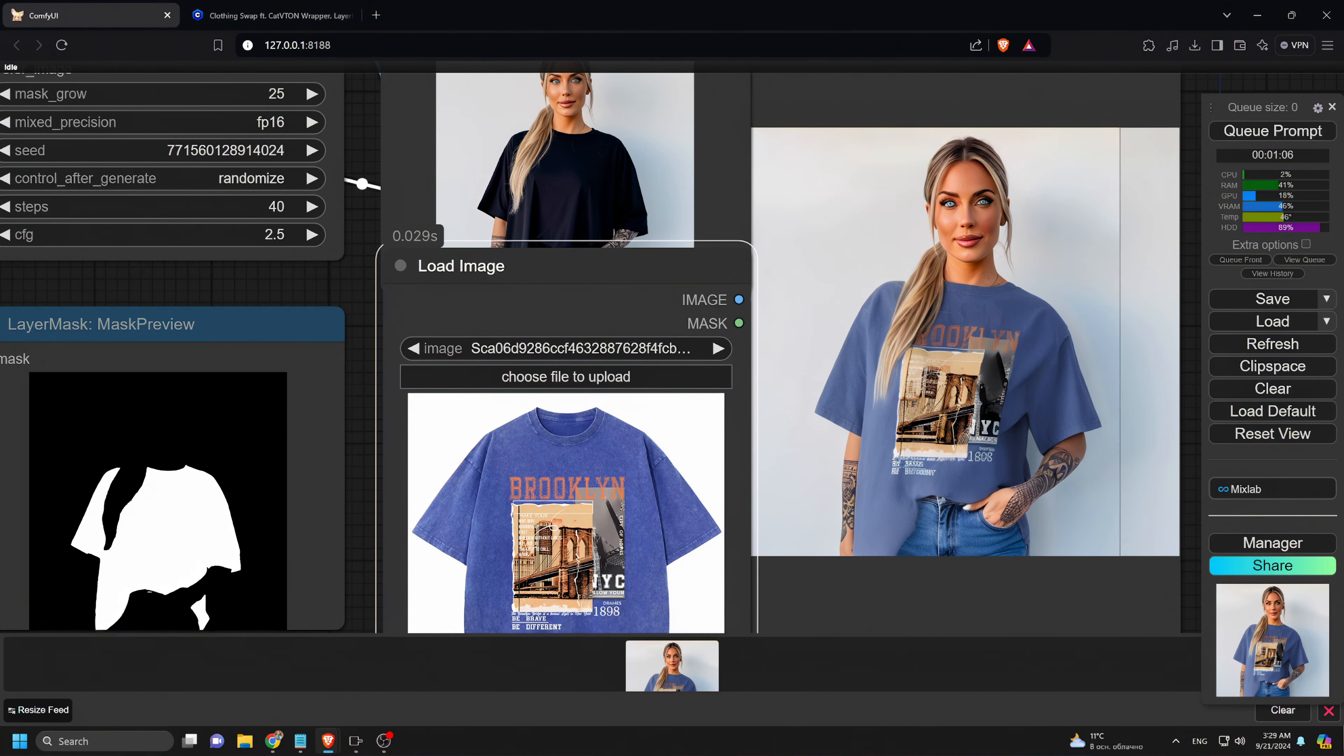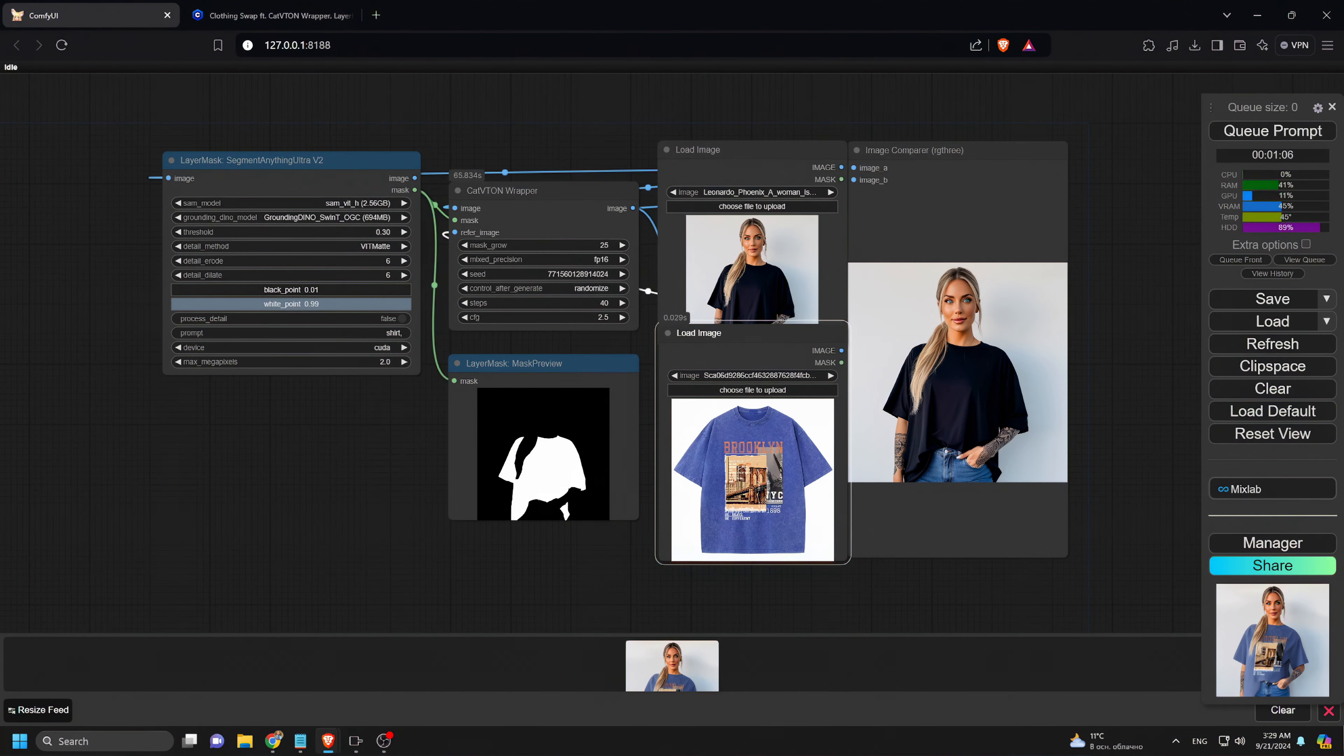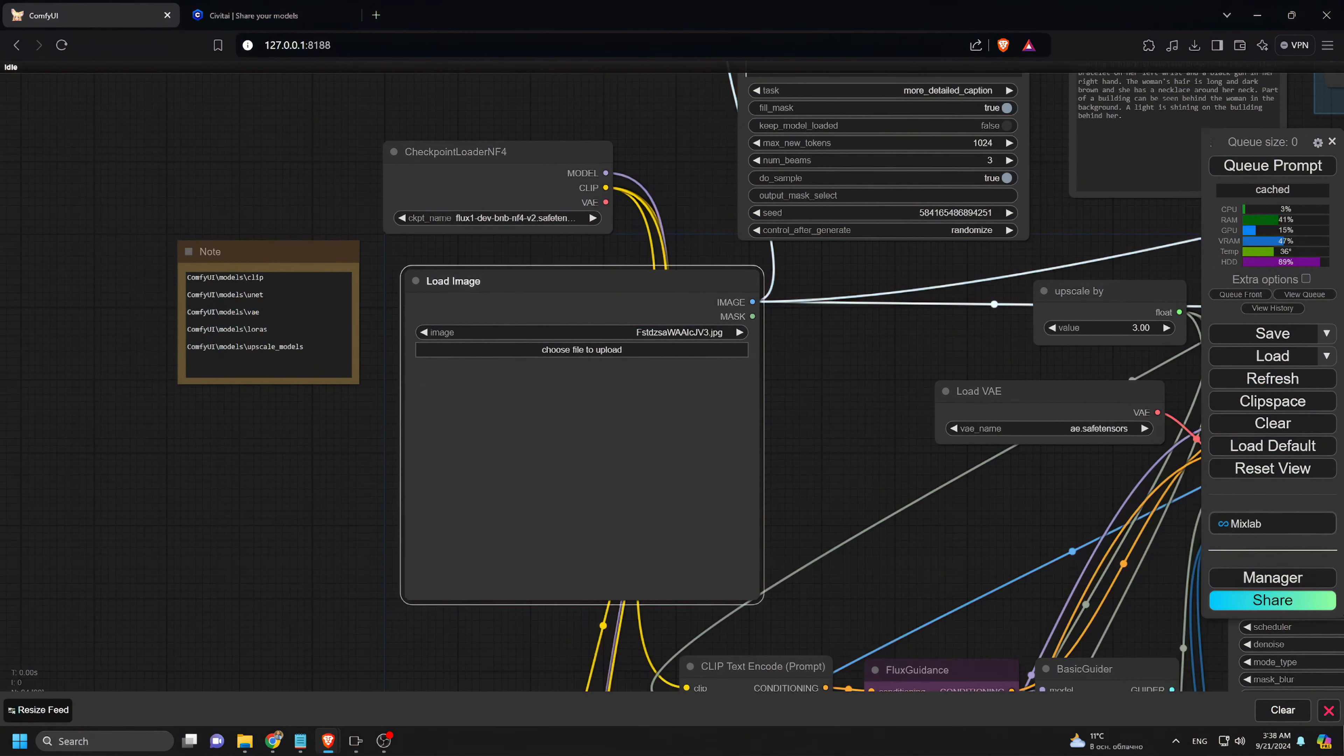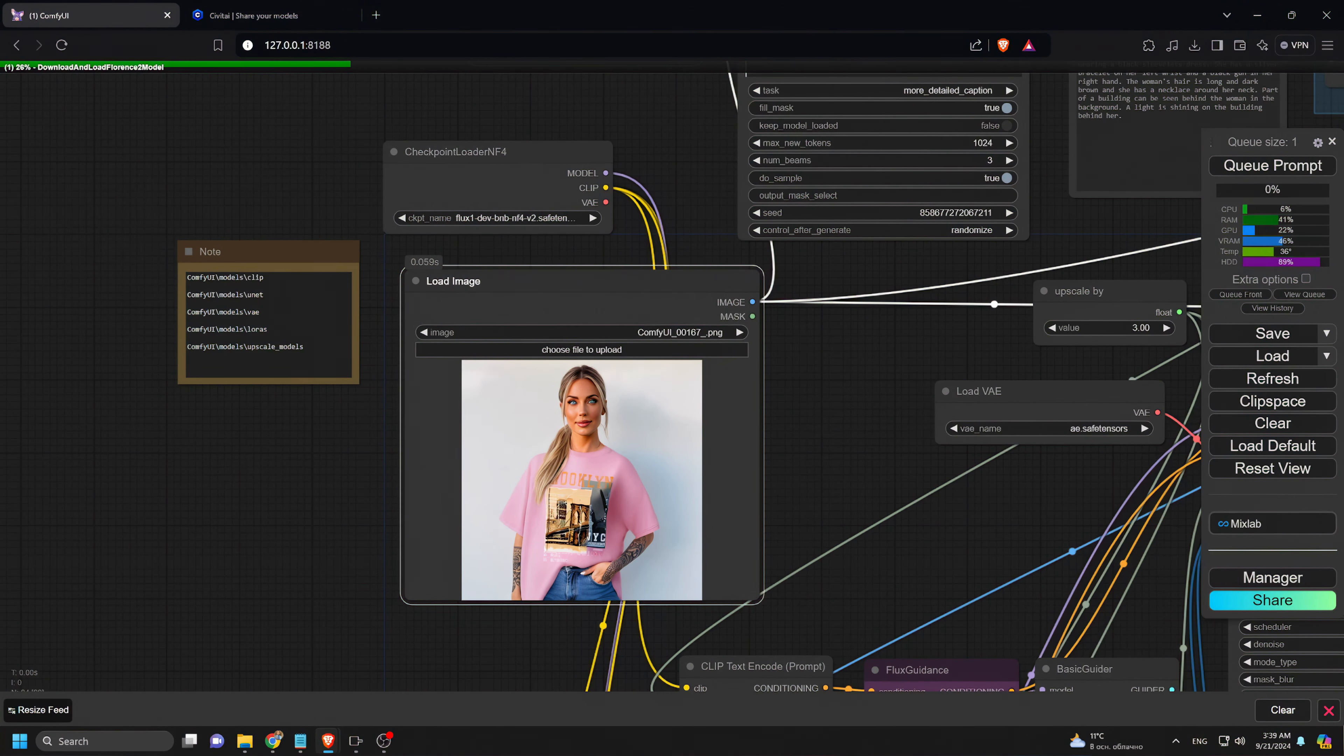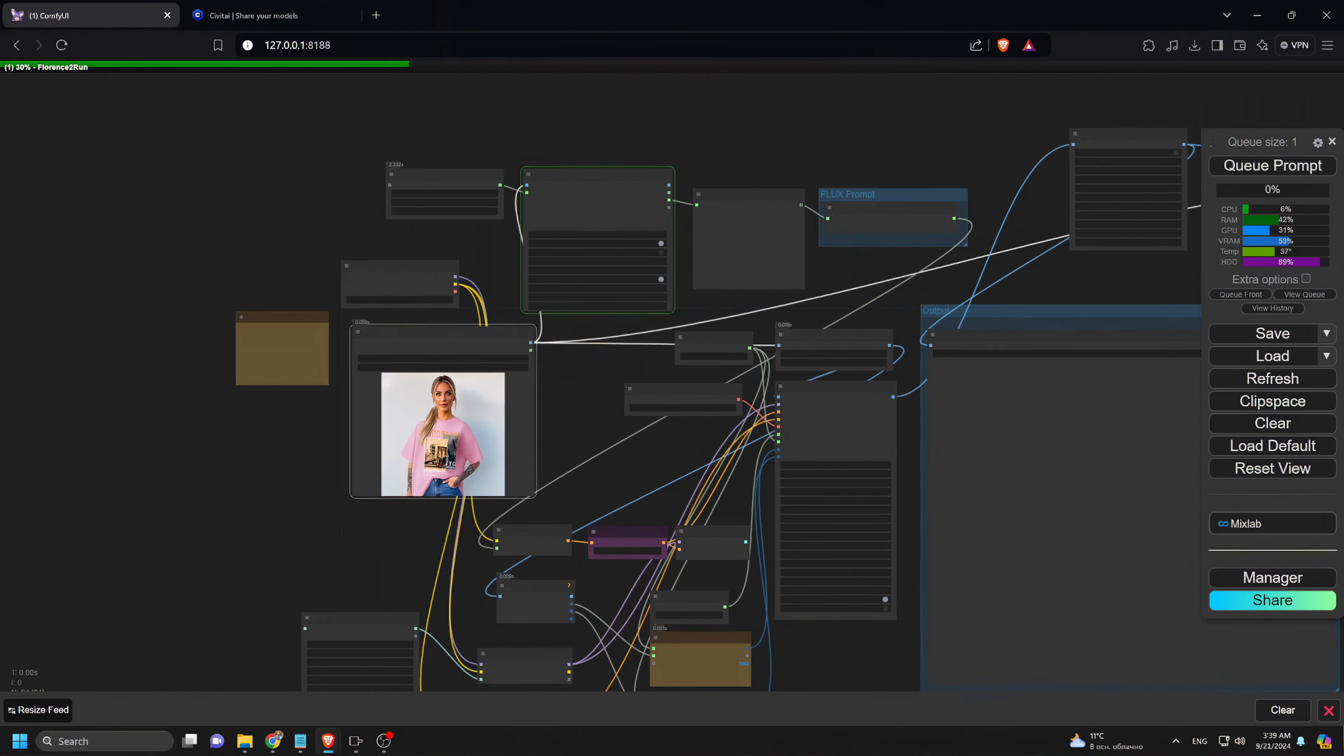Next, let's upscale the image for even better quality. We'll open a new Comfy UI tab and use the Flux Upscaler, upload the image of our subject in the pink t-shirt, and hit Q prompt. While we wait for the upscale to finish, let me tell you where to get the Flux Upscaler.